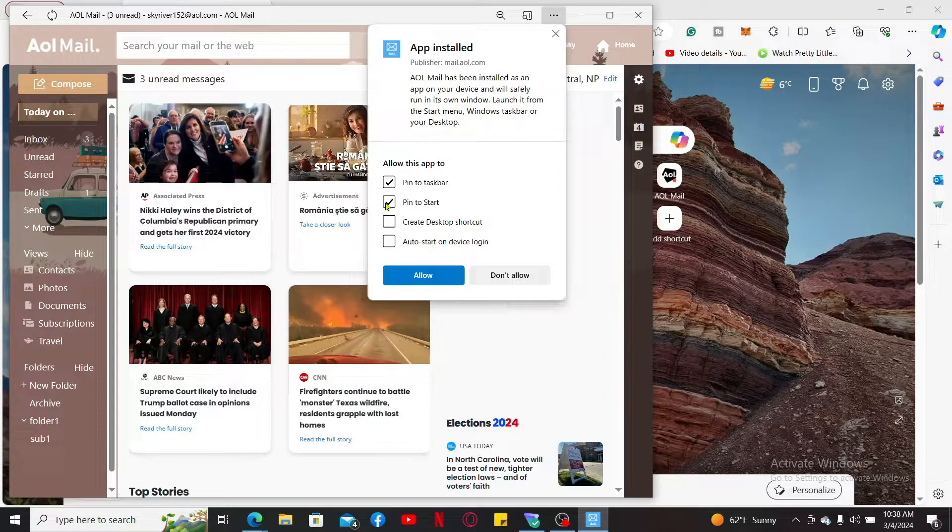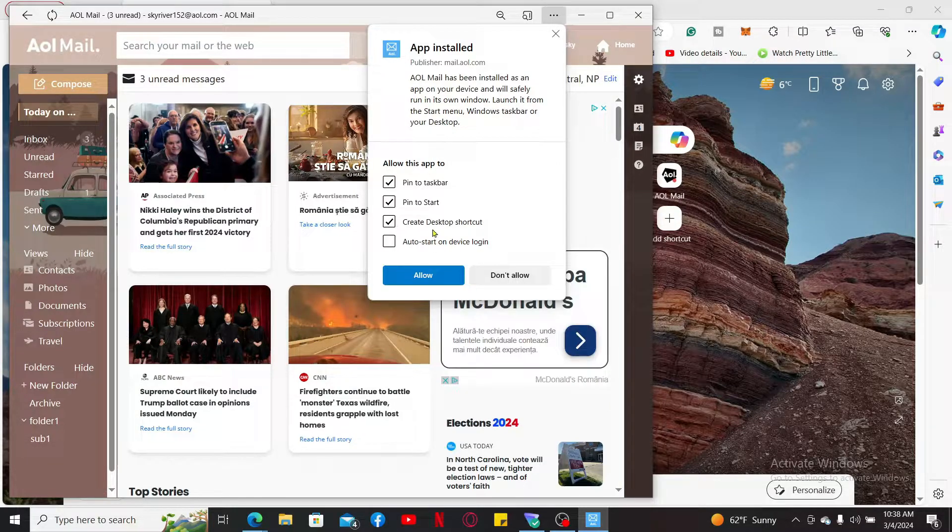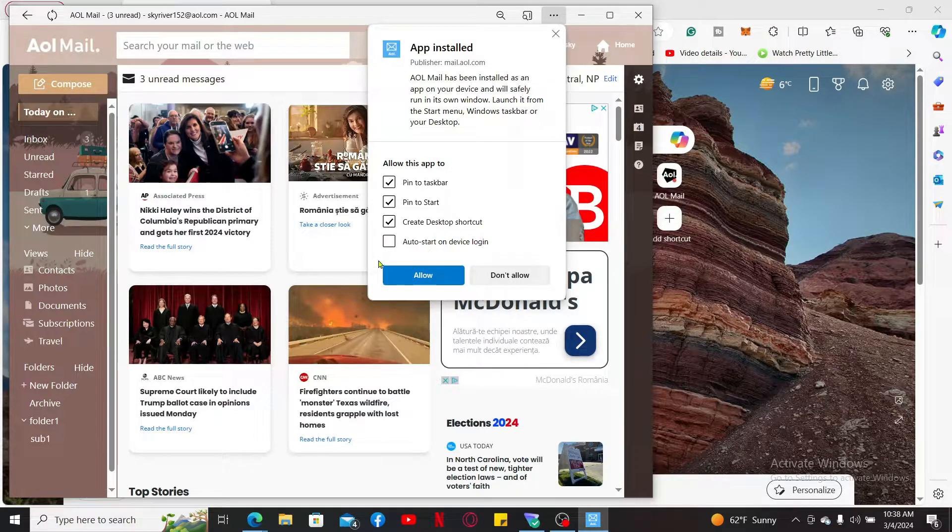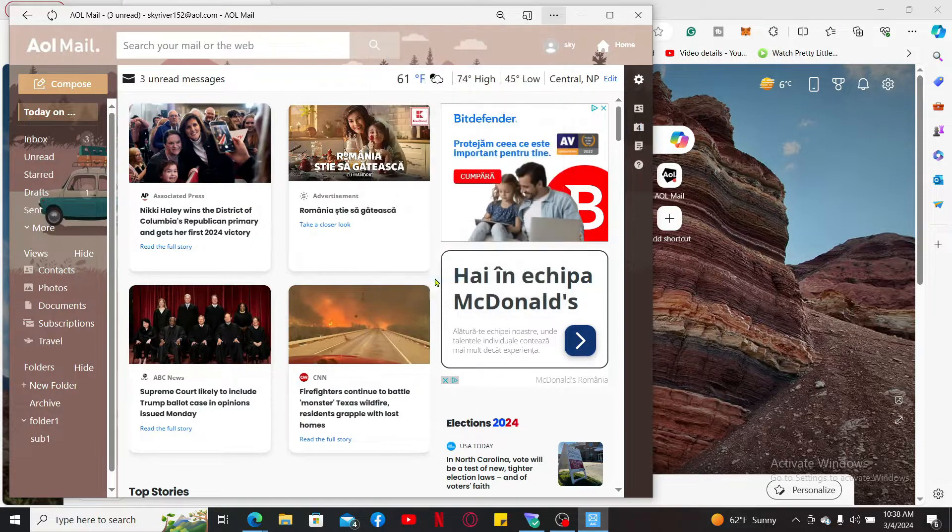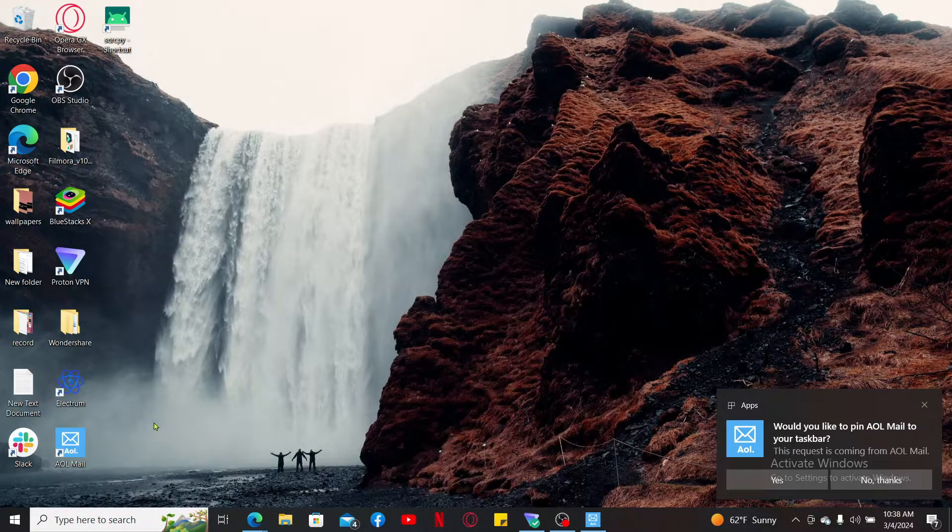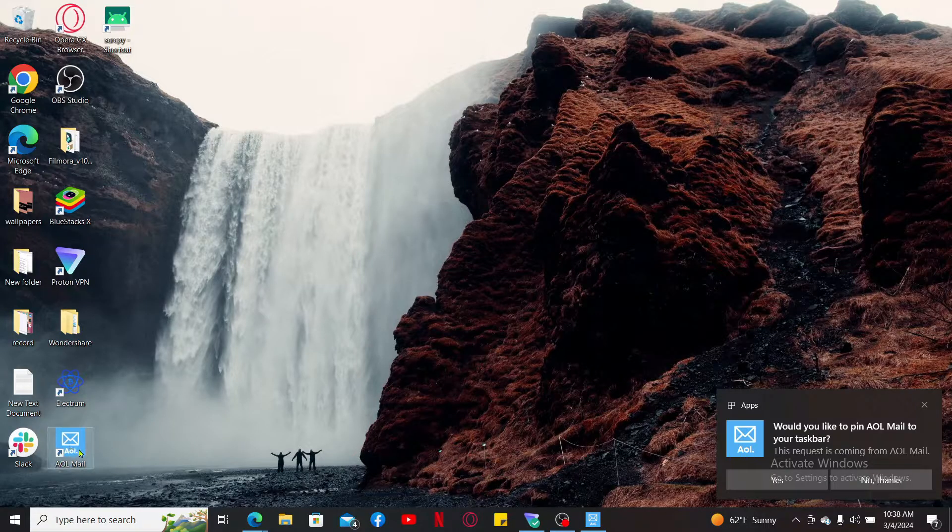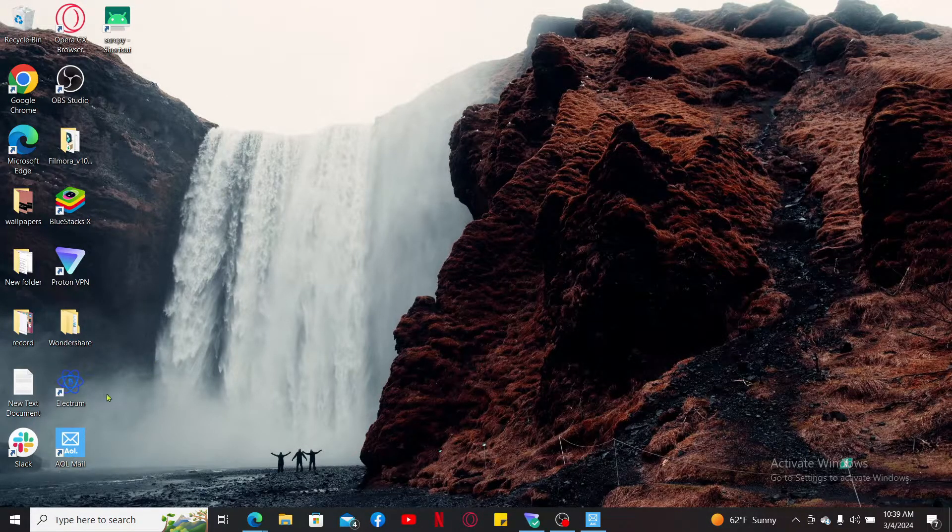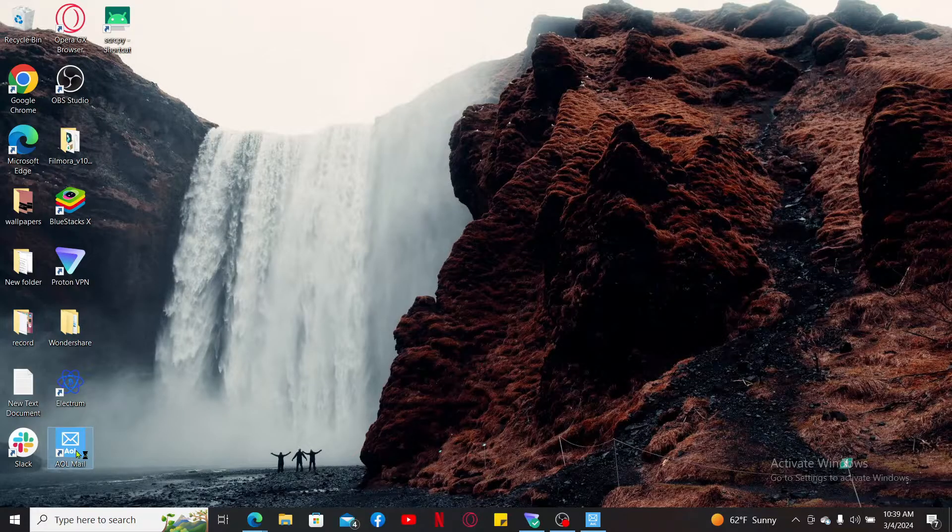To create a desktop shortcut, click on create desktop shortcut and click on allow. Soon after you do that, you will be able to create a desktop shortcut for AOL Mail. Now you can use the shortcut to access AOL Mail with just one click.